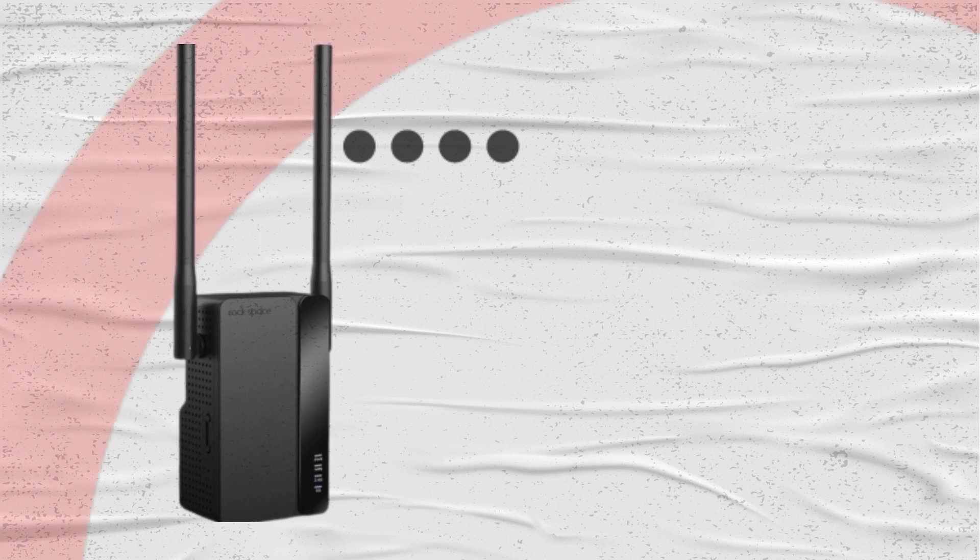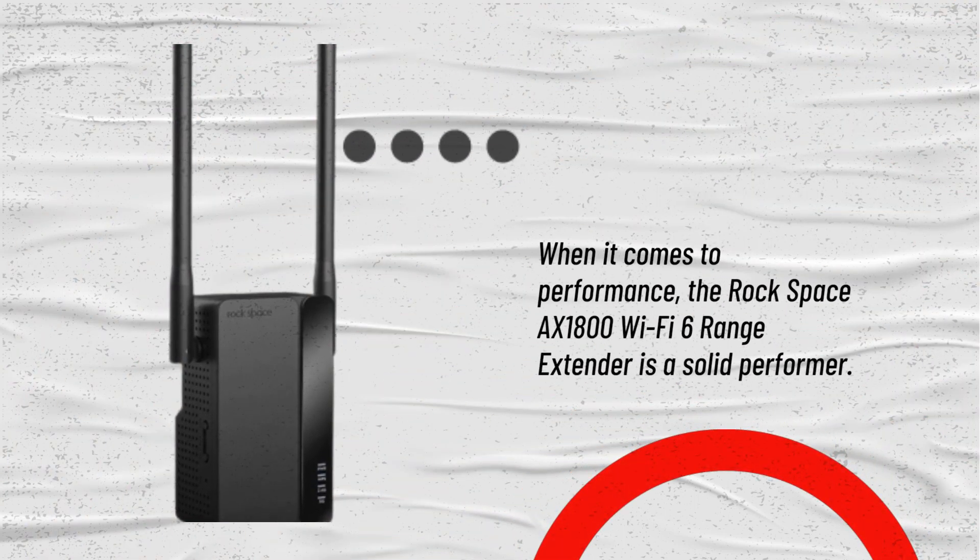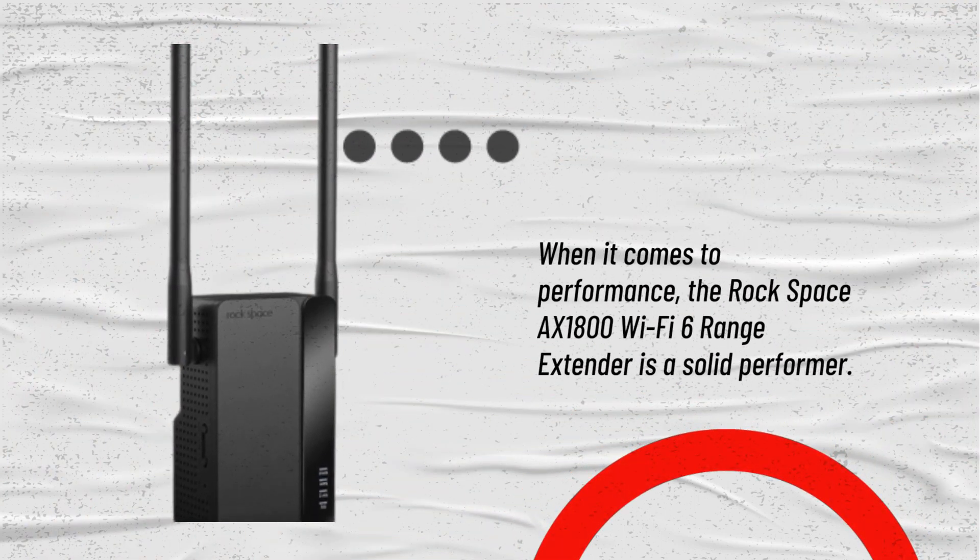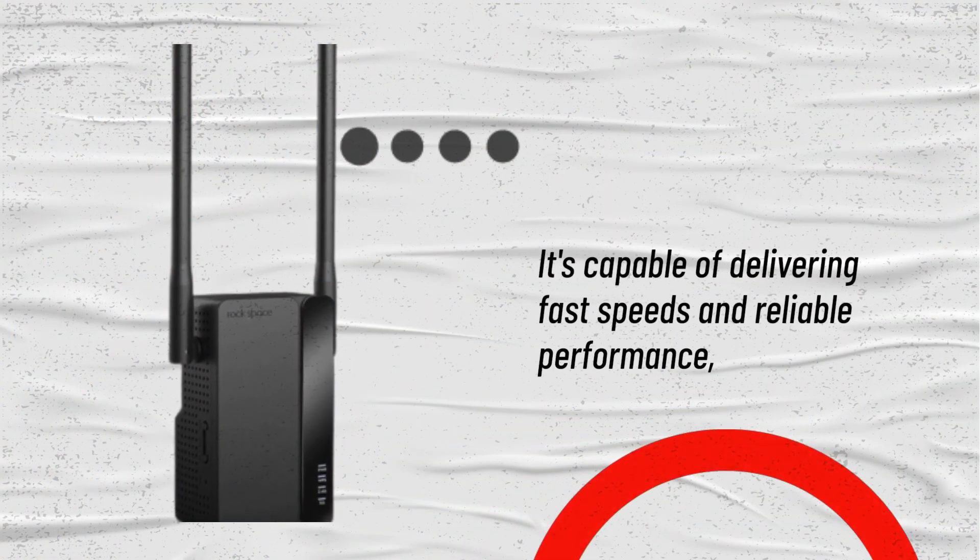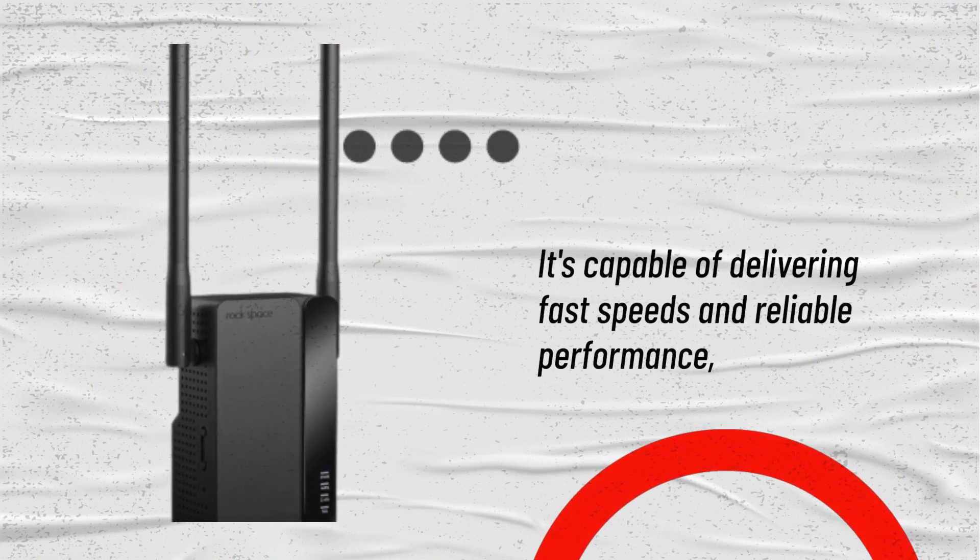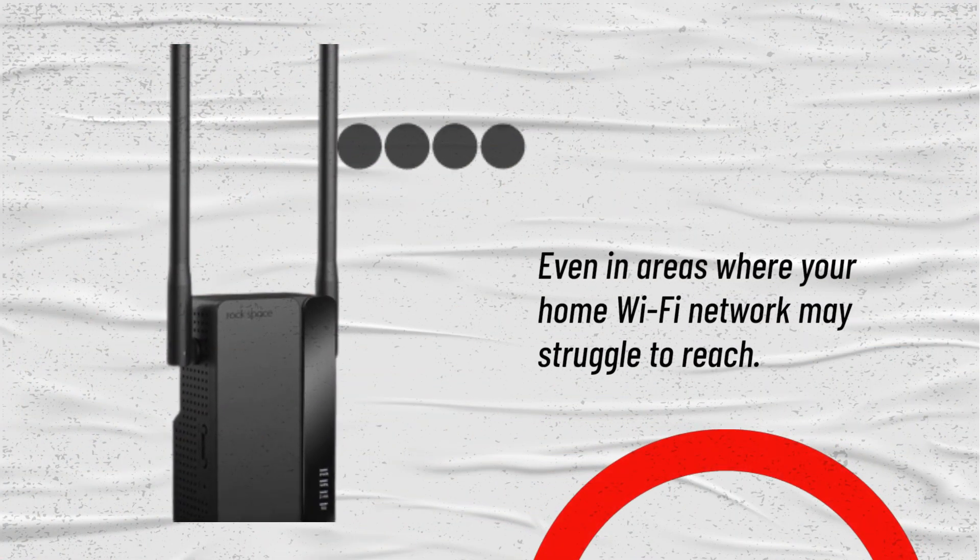When it comes to performance, the Rockspace AX1800 Wi-Fi 6 Range Extender is a solid performer. It's capable of delivering fast speeds and reliable performance, even in areas where your home Wi-Fi network may struggle to reach.